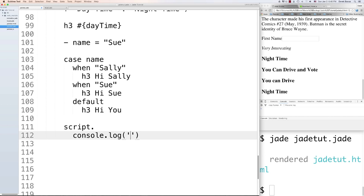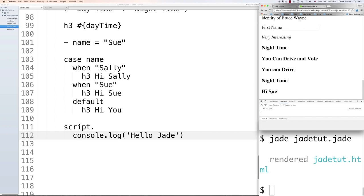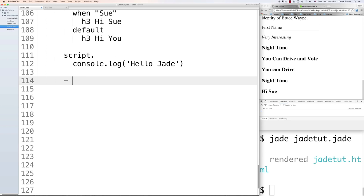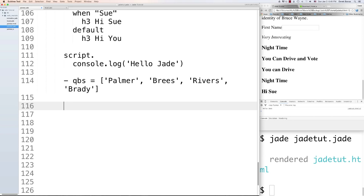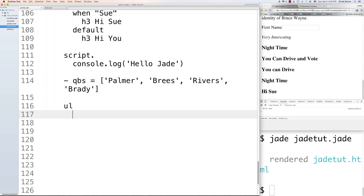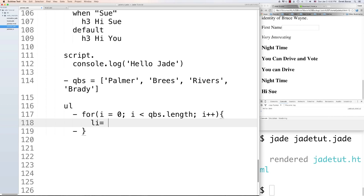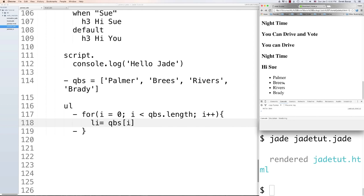Now let's look at looping. Create an array of quarterbacks: '- var qbs = ["Brady", ...]'. To loop through them into a list using a for loop: 'for (var i = 0; i < qbs.length; i++)' then indent inside the for and write 'li= qbs[i]'. It automatically generates the list from that array.